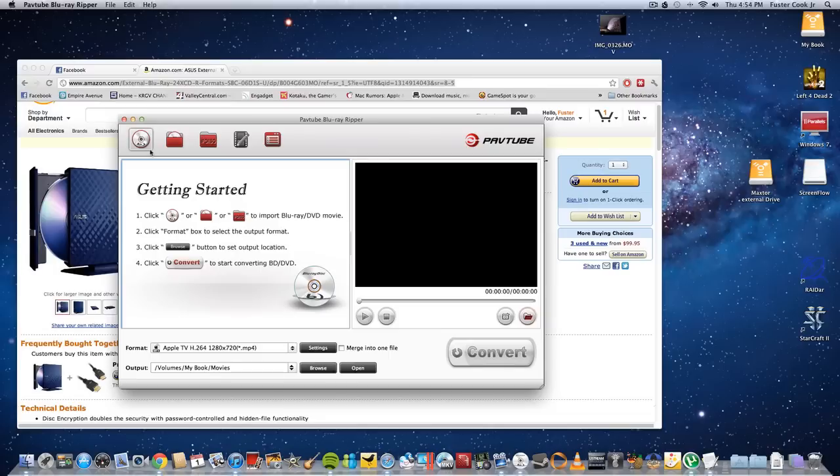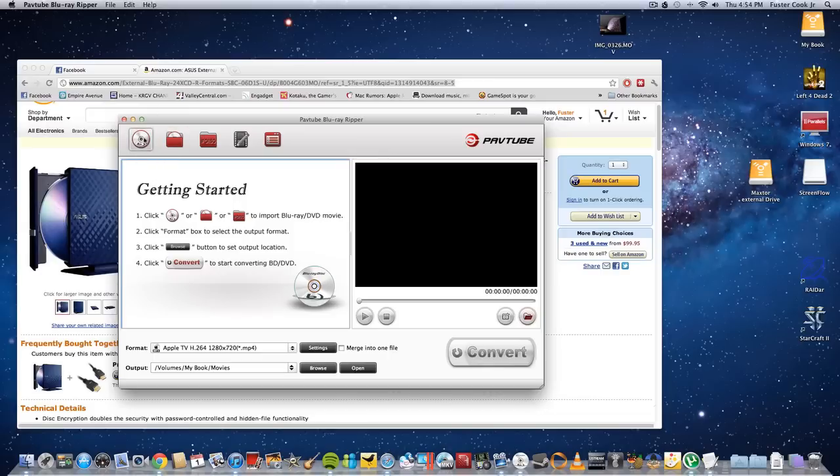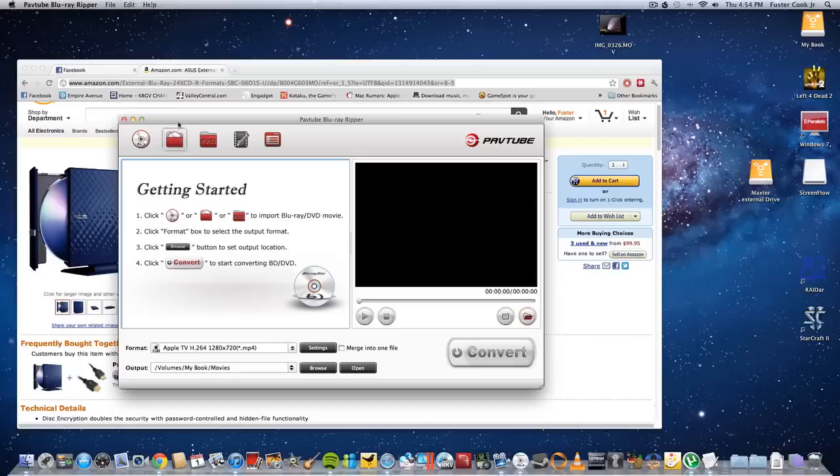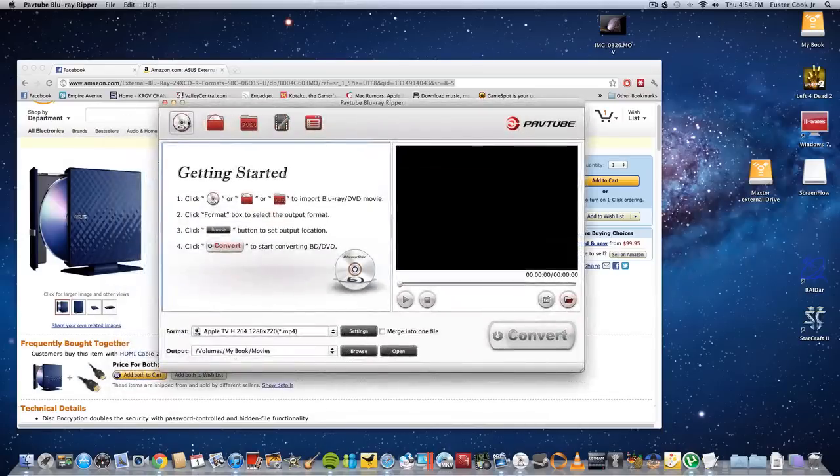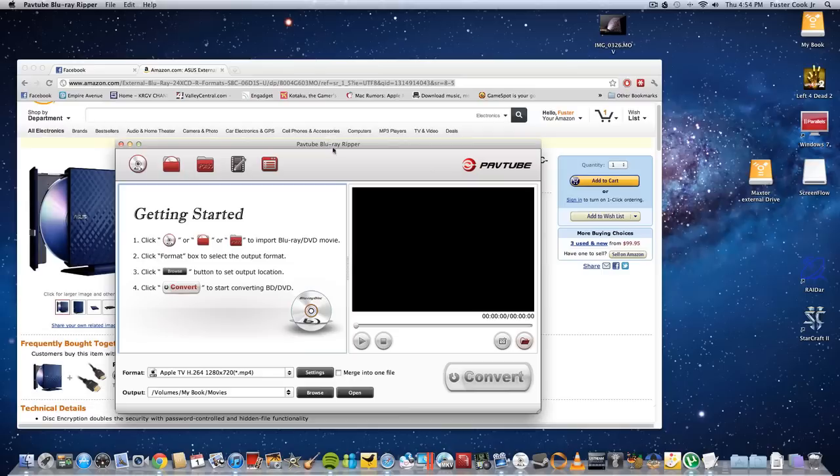Let's see. I'll put a Blu-ray movie in. Then you'll see it's loading the movie. This is really easy. This software is called Pavtube Blu-ray Ripper.